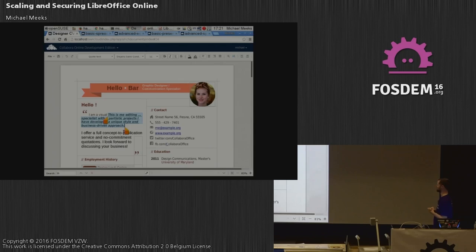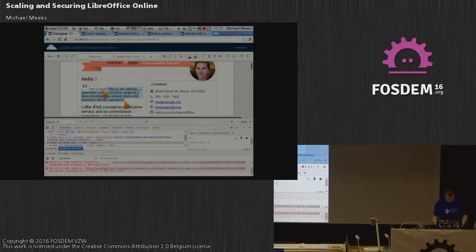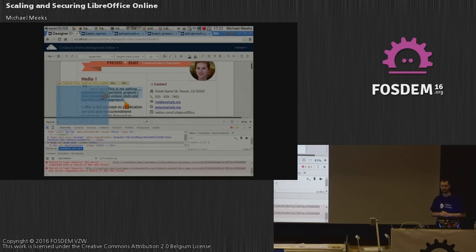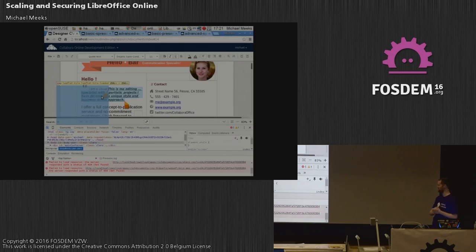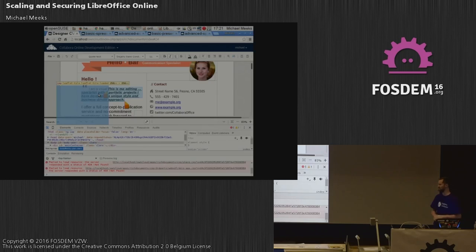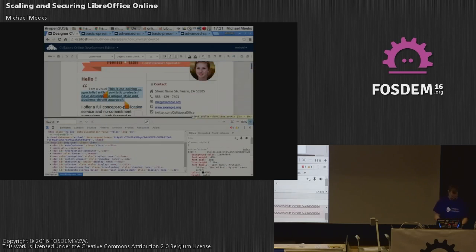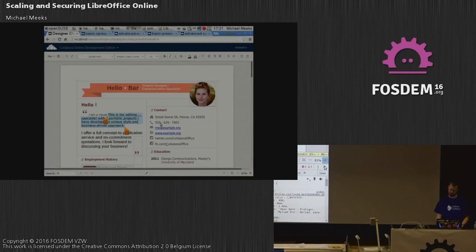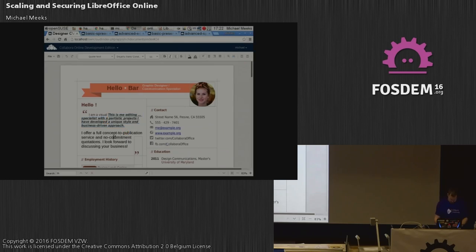It all seems quite nice and relatively snappy — of course it's snappy because it's on my machine. Looking at what's going on under the hood in Chrome's debugger, although this looks like text you can edit and interact with, in fact it's a bitmap — a square 256-pixel bitmap, and next to it is another one and another one. Although this seems like a nice interactive Office Suite experience, it's actually a whole load of pixels coming from the other side of the world.